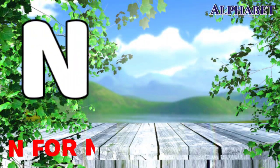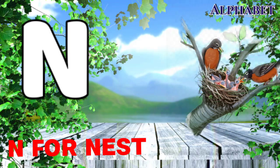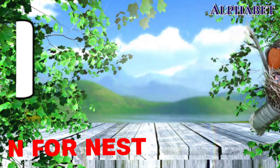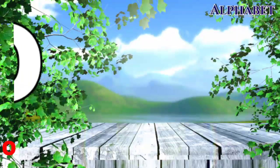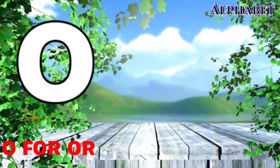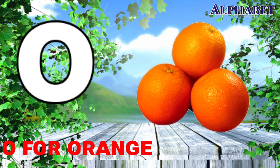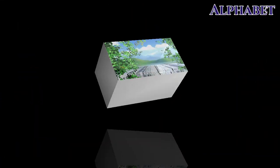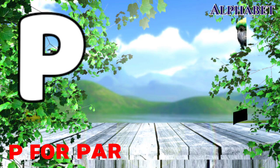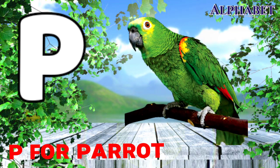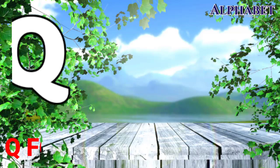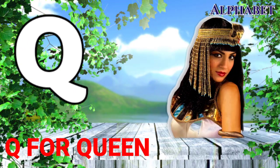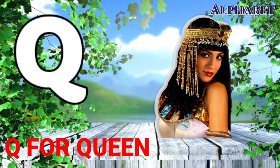N for nest, O for orange, P for parrot, Q for queen.